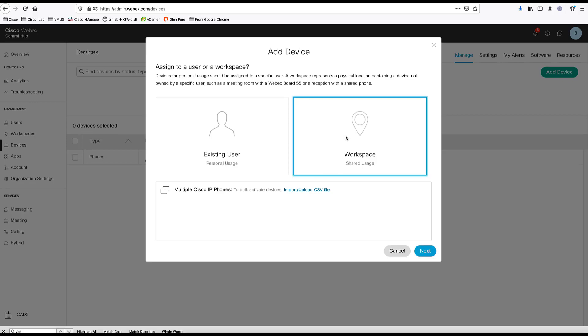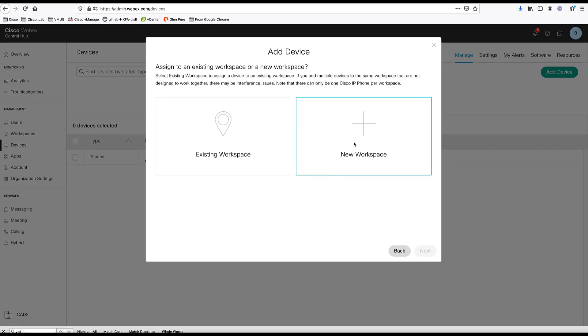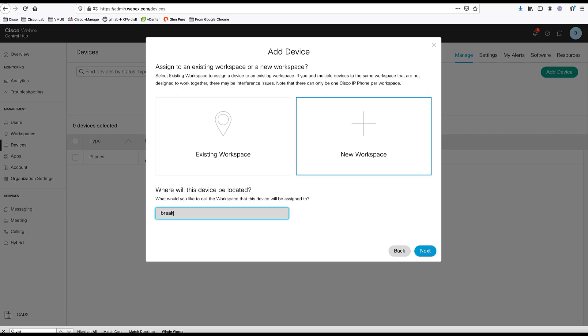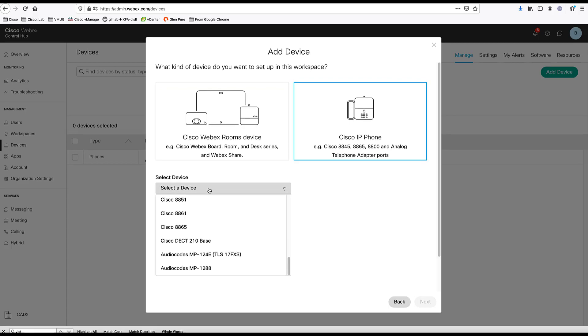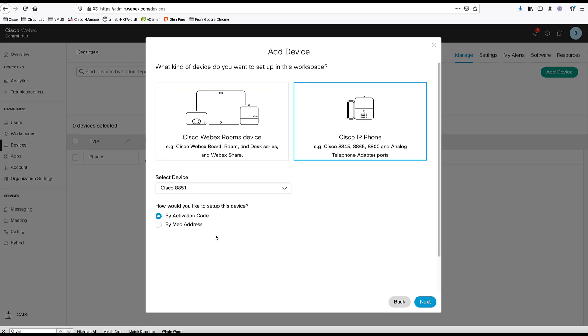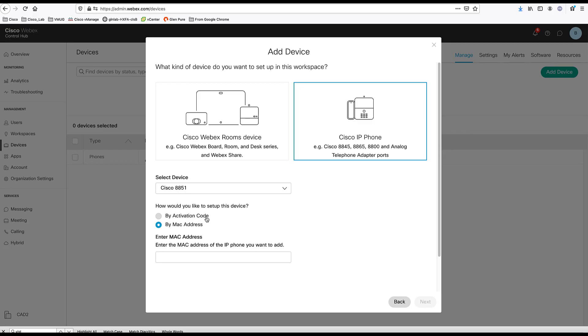Another way to add this device, we're going to go through this one more time, is to add a device by Mac address. If you have a device that previously been added to Control Hub, but have been deleted, next time you turn on the phone, it will not prompt for an activation code. Here you can just add that device's Mac address and then that device will be activated here in the WebEx Control Hub.